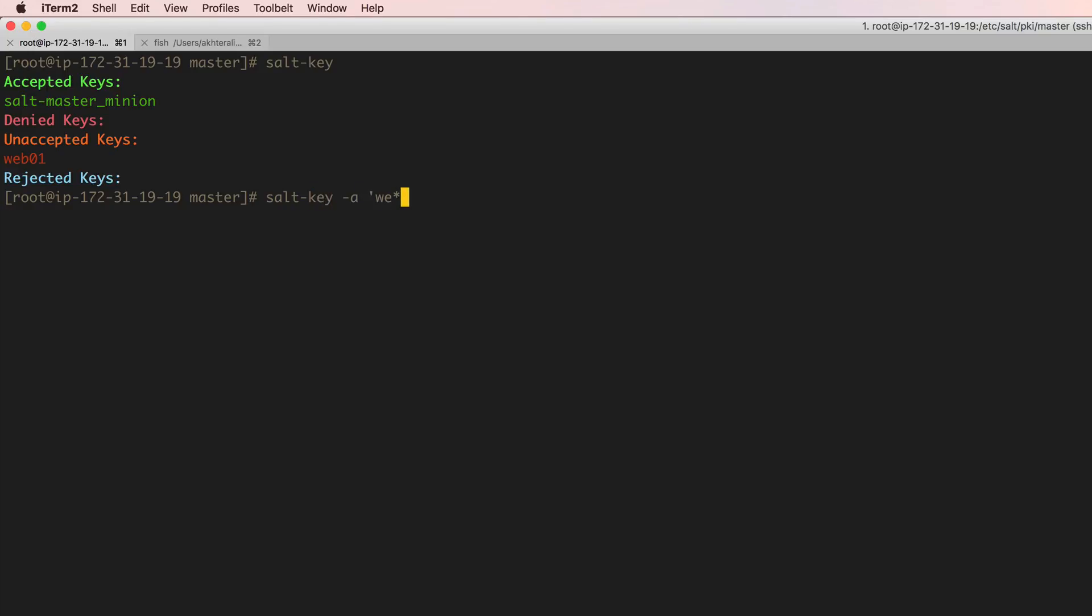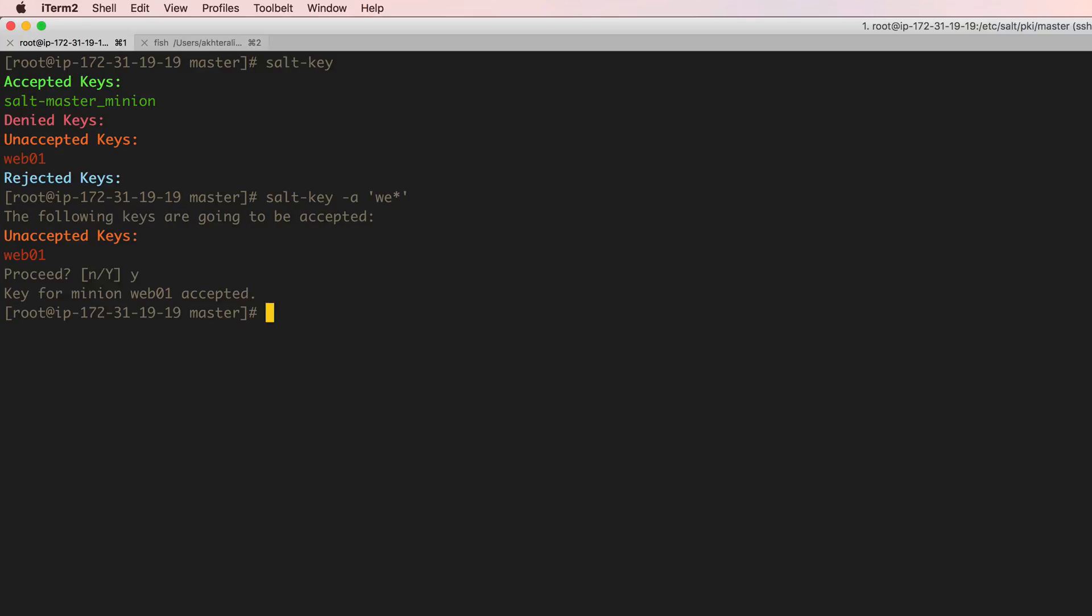I'm just going to do globbing because it's just easier to do that. Alright, so now I've got two instances on my salt keys: the salt master minion and the web one key.